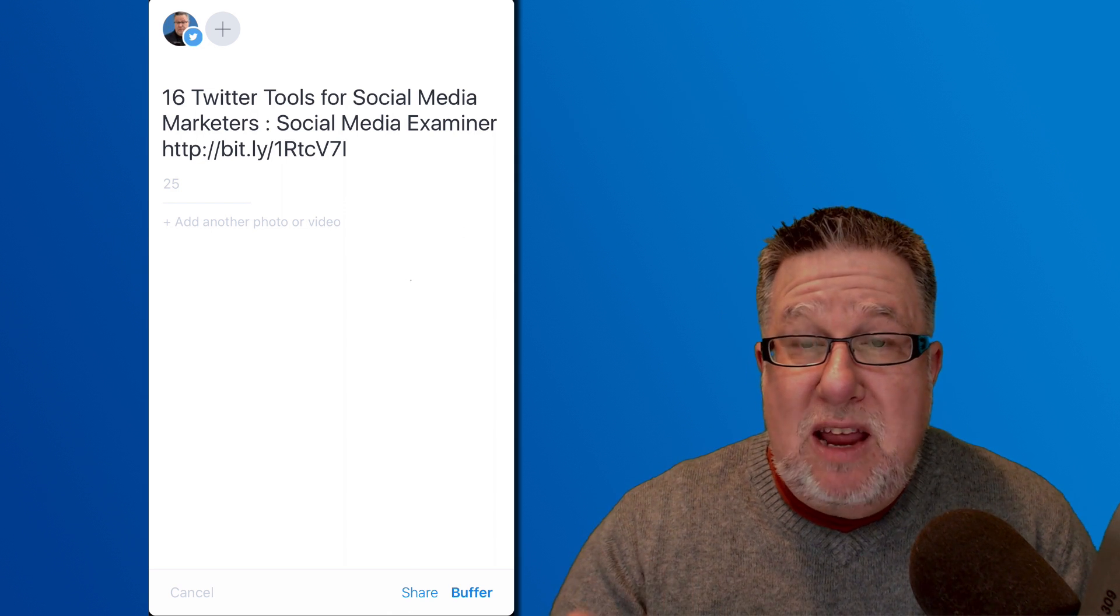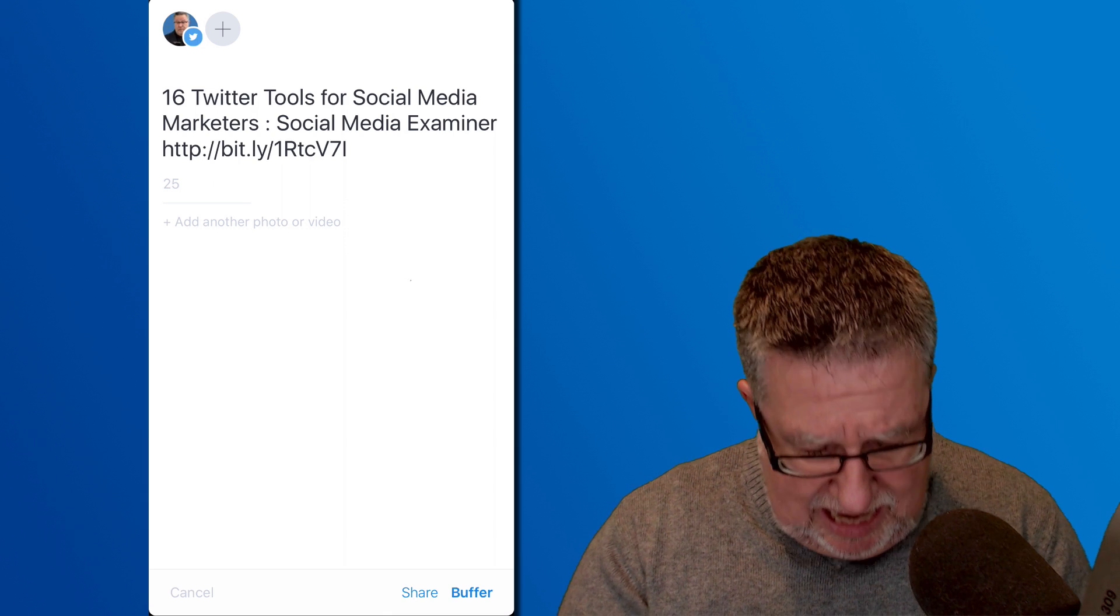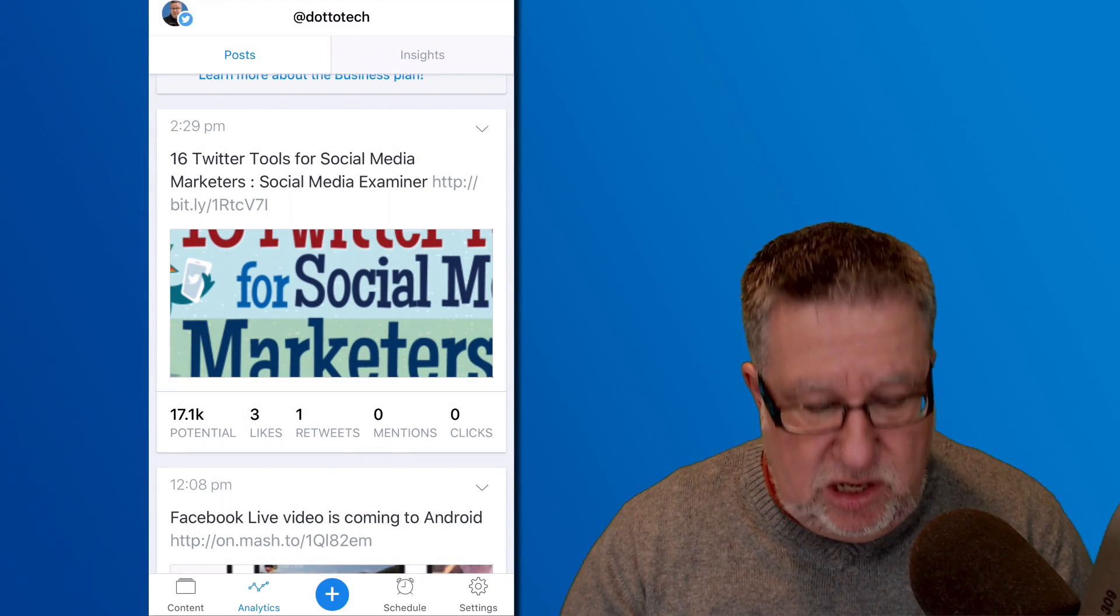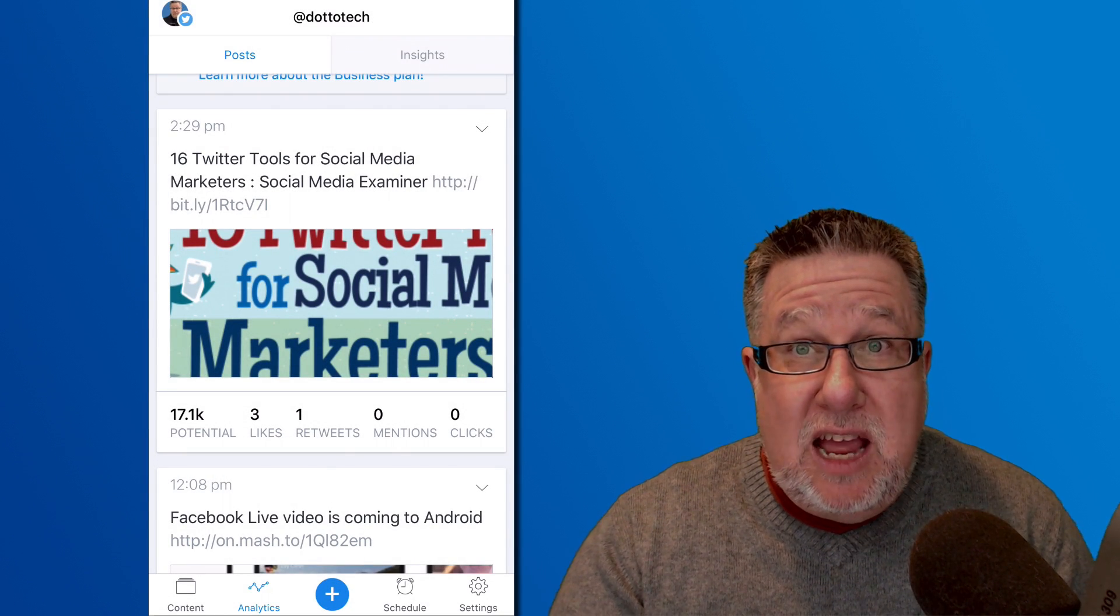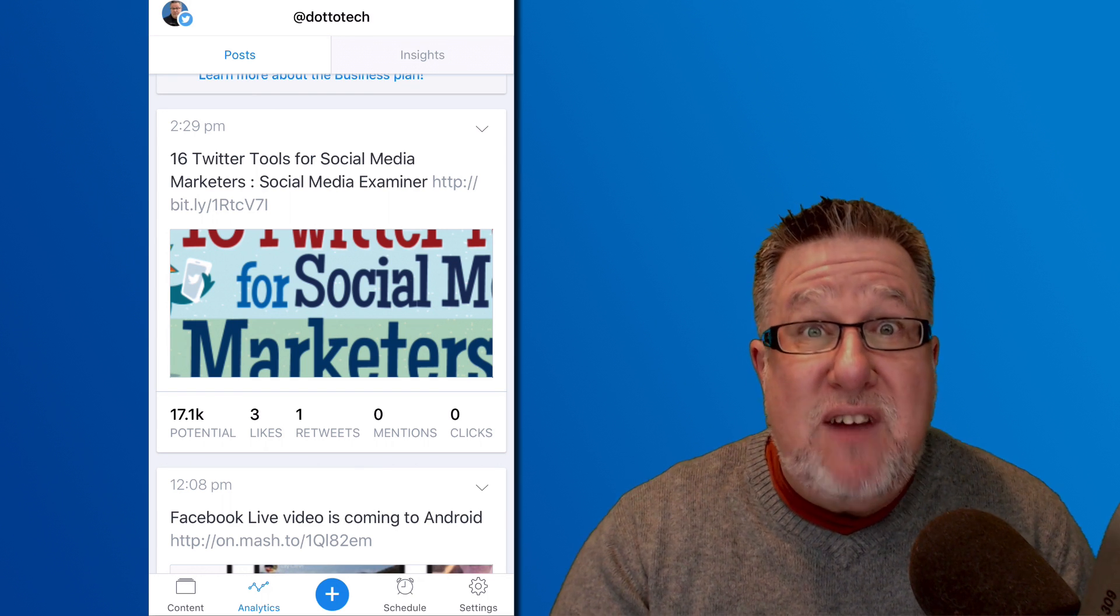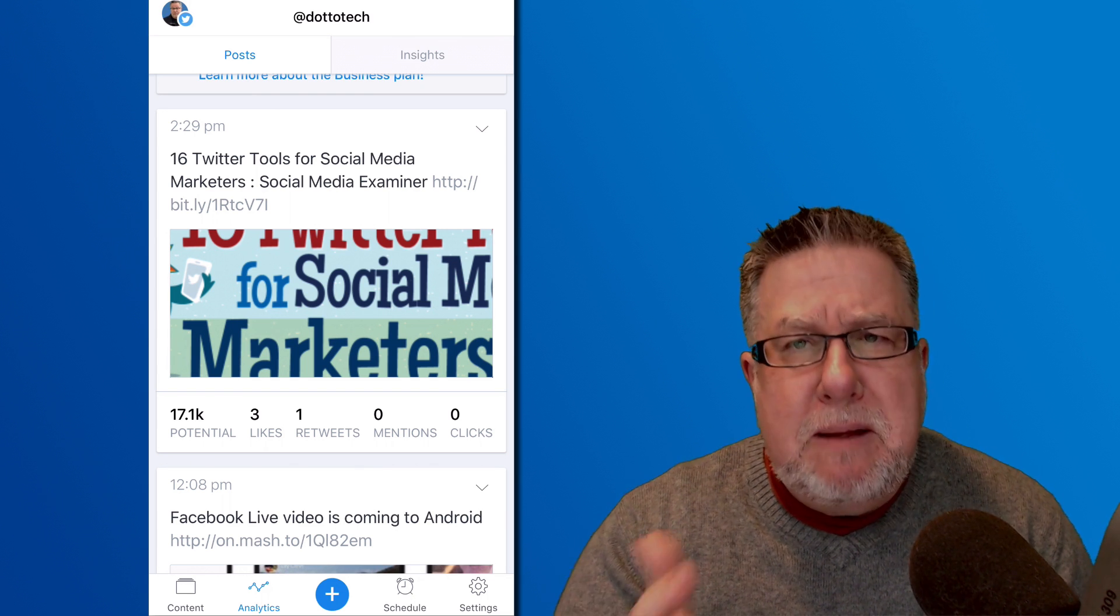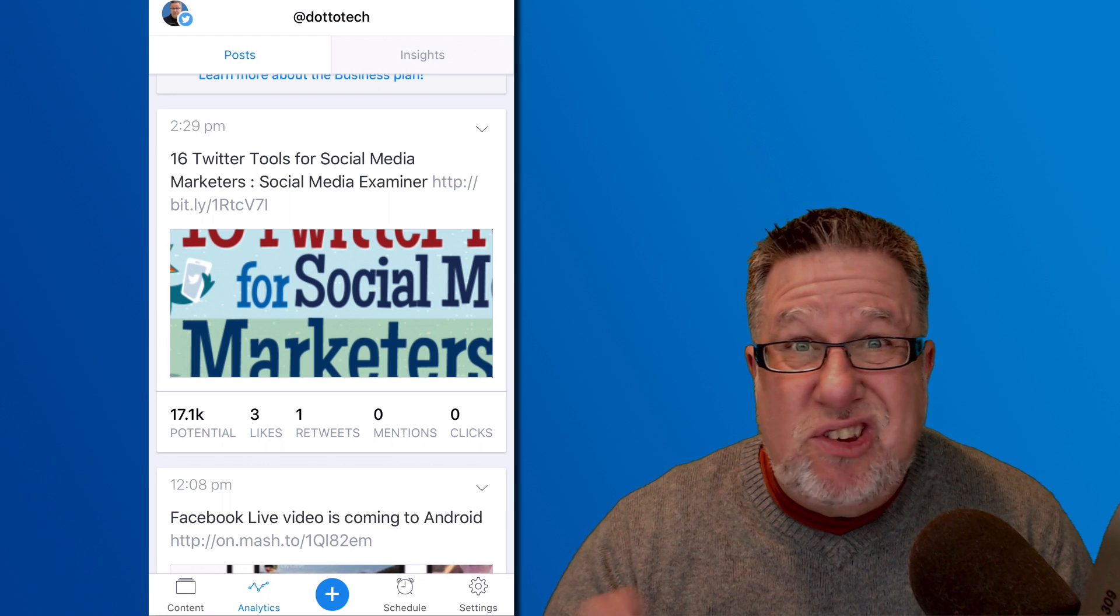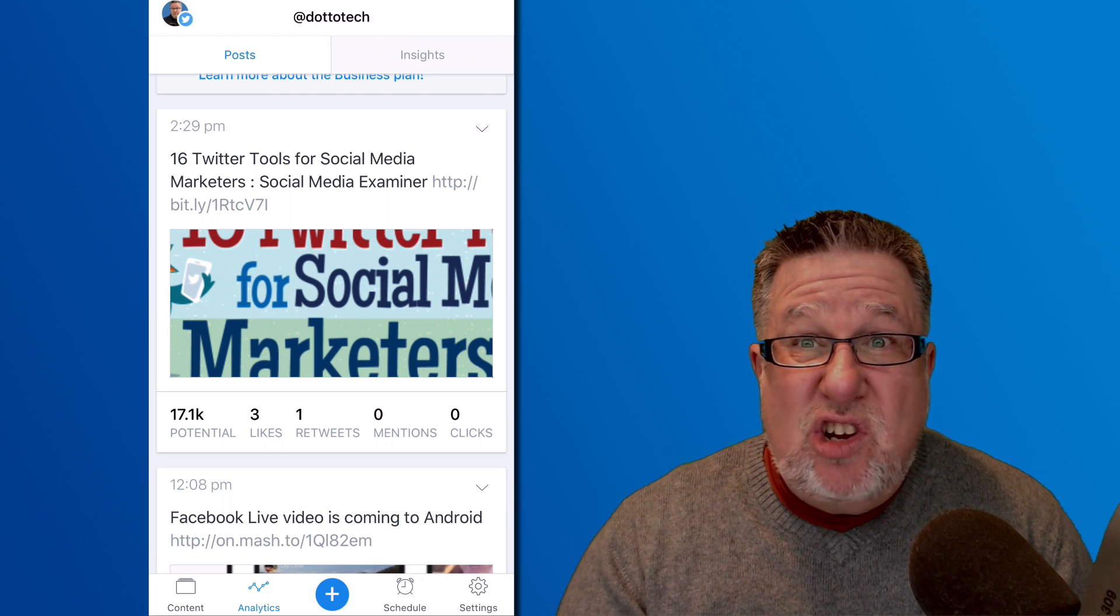The thing about Twitter, if you're curating content as I use it for, as I do, basically sending out additional content and basically using it to help people stay on top of all the things that I find interesting that they might find interesting, if you're using it that way, sending out a tweet once is next to useless. If you've got good content, you've got to send it out 5, 6, 7.